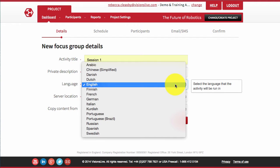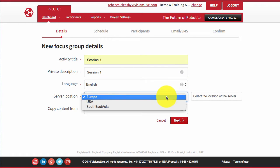Give each session a title to be seen by respondents and also for your internal reference. Select a language for each session and a server location closest to your respondents: Europe, USA, or Southeast Asia.